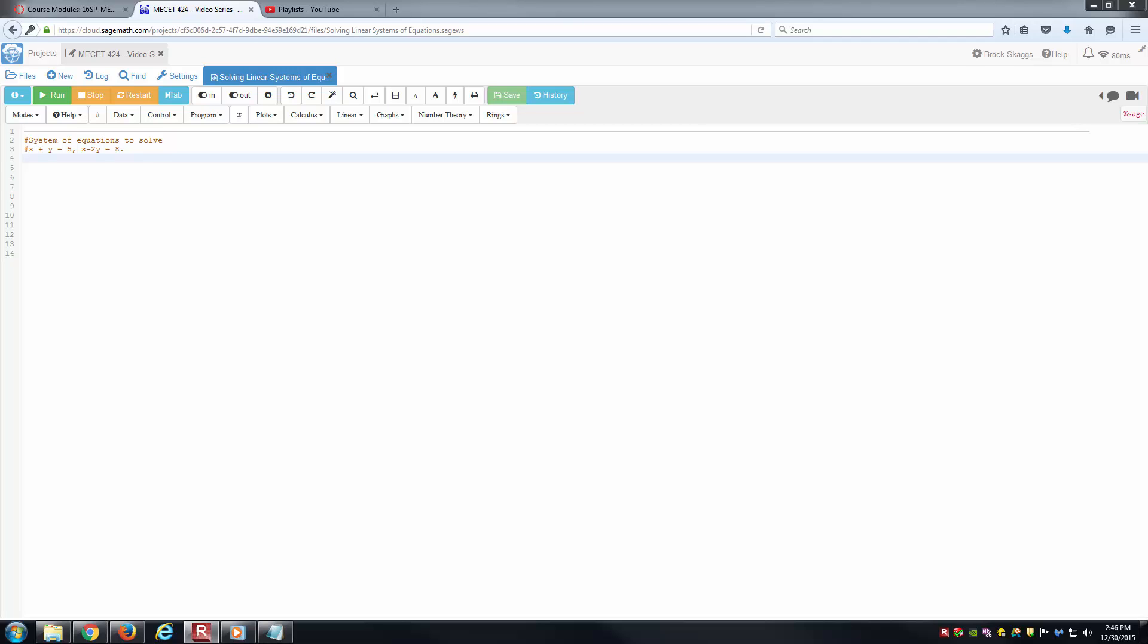Hello students, this is Brock Skaggs, and I'm going to create this short video showing how to use SAGE to solve a system of linear equations. We're going to start very simple, just a 2 by 2 system here, where the unknowns are x and y. The equations are x plus y equals 5, and x minus 2y equals 8.